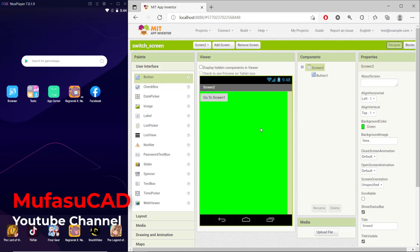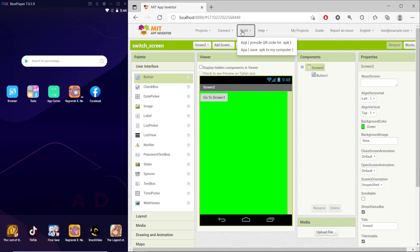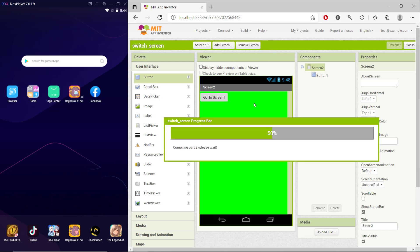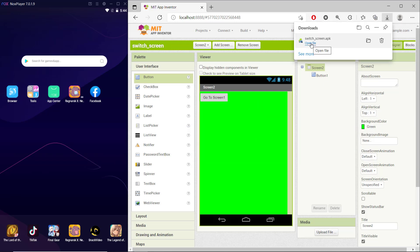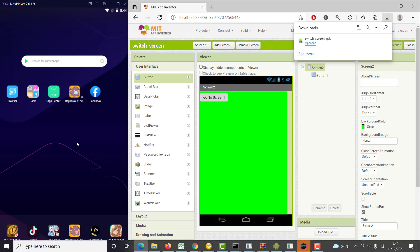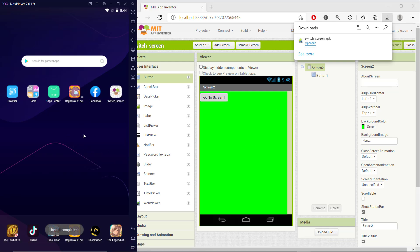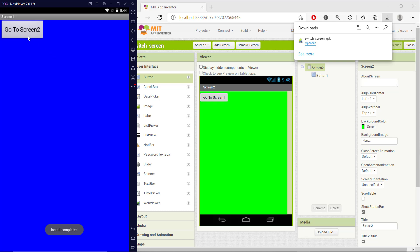Now you can go back to the designer. I will try to open it in the Android emulator. I will save it to the computer and then start it, waiting until it finishes compiling. Then you can click open and it will automatically open in the emulator.